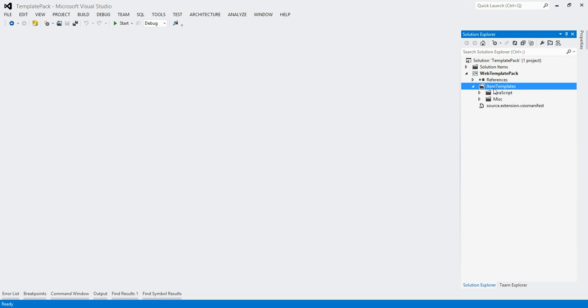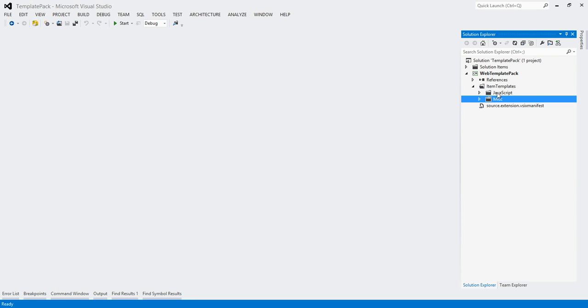It's sort of the opposite of what robots.txt is, so to speak. Let's take a look in the item templates folder. We have some folders here underneath, JavaScript and MISC.